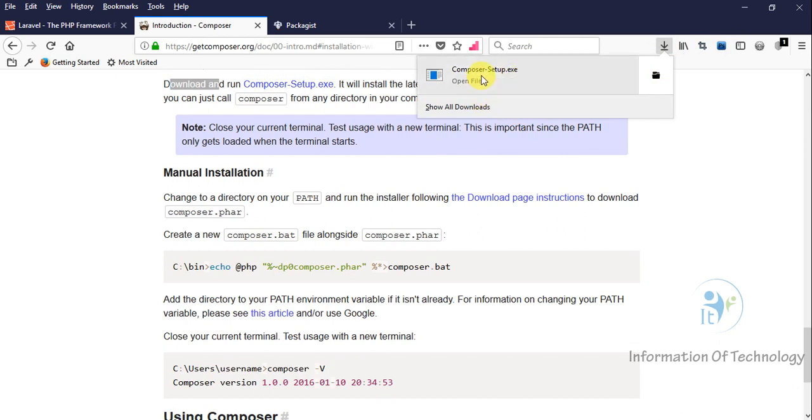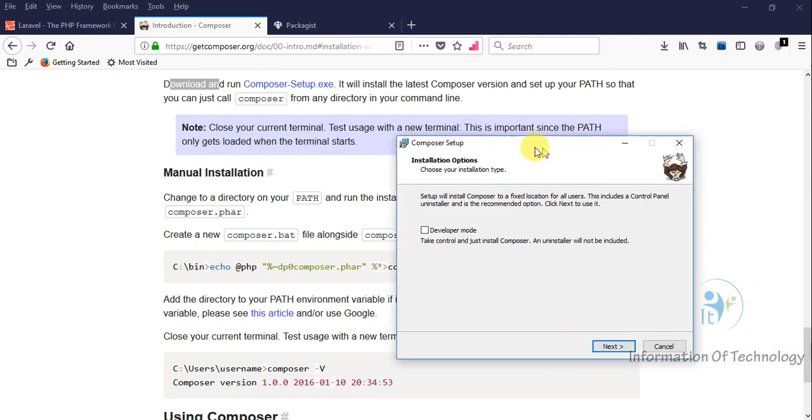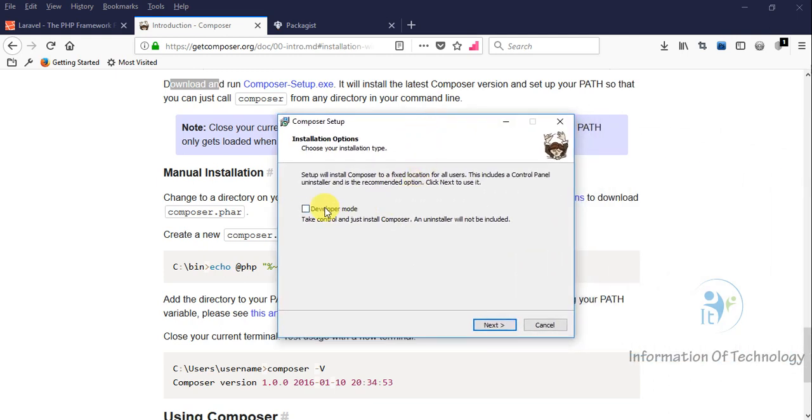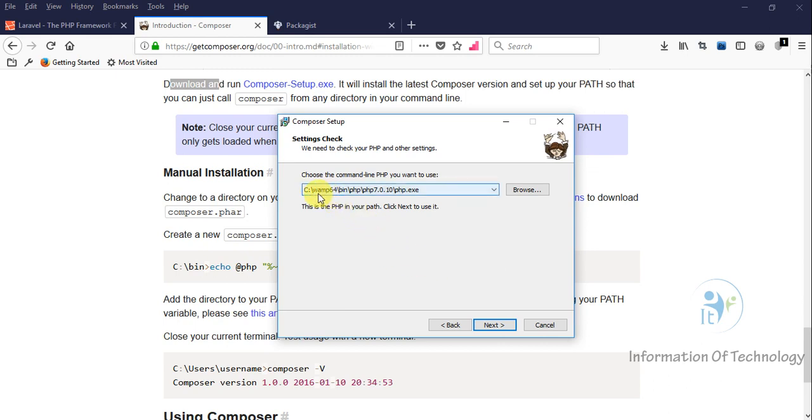Now we open it. For the location, for the web server I use, Composer will select the PHP.exe file. This one here.